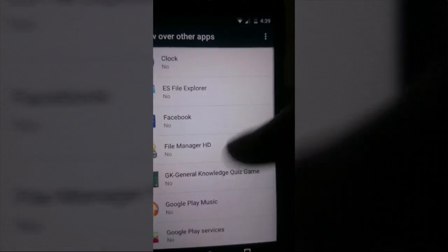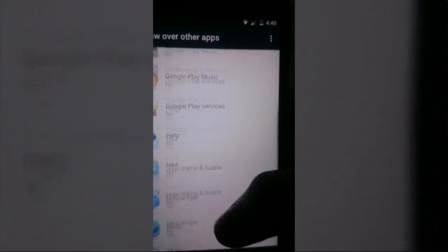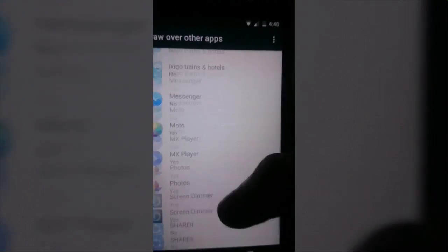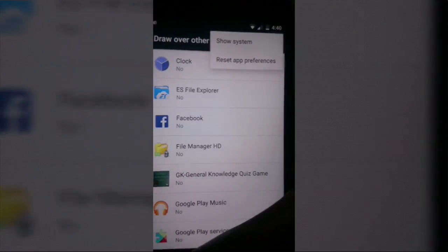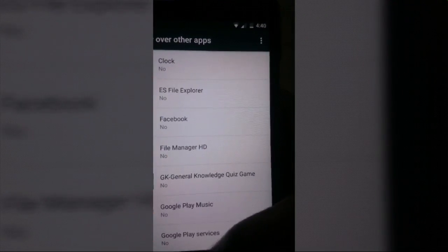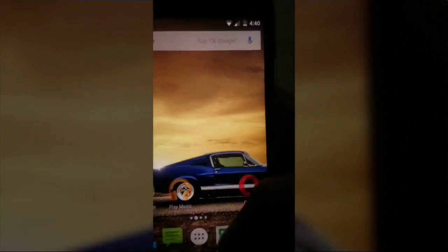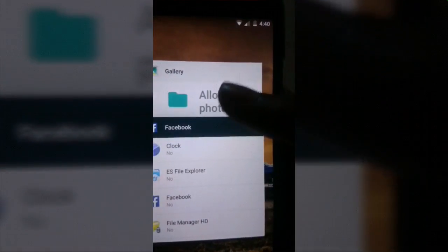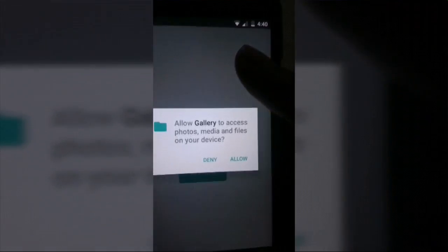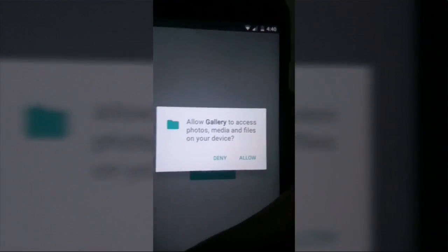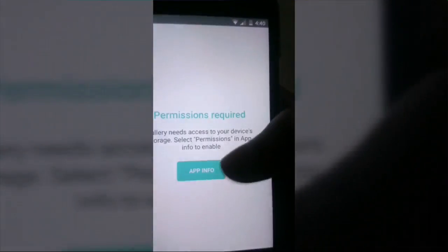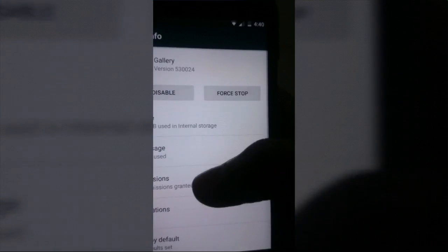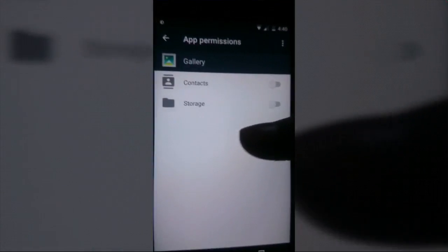The first issue I'm going to talk about is the screen overlay detection issue. If I try to open gallery or if I try to save some picture in Facebook, it requires me to give permission. When I try to give permission, it shows me 'screen overlay detected'.